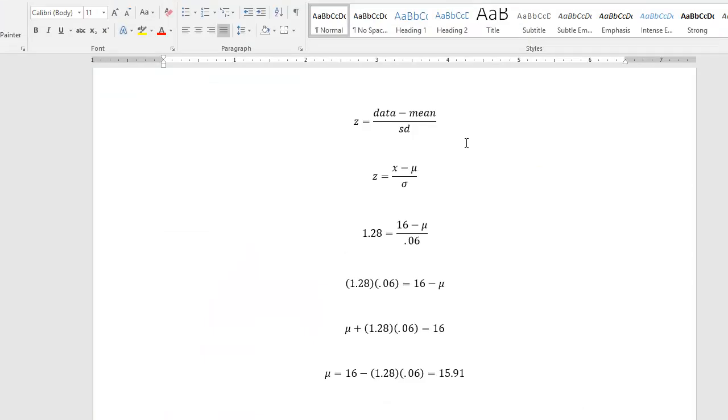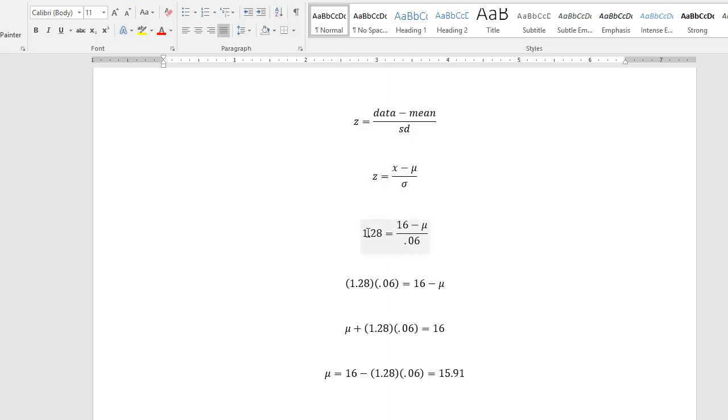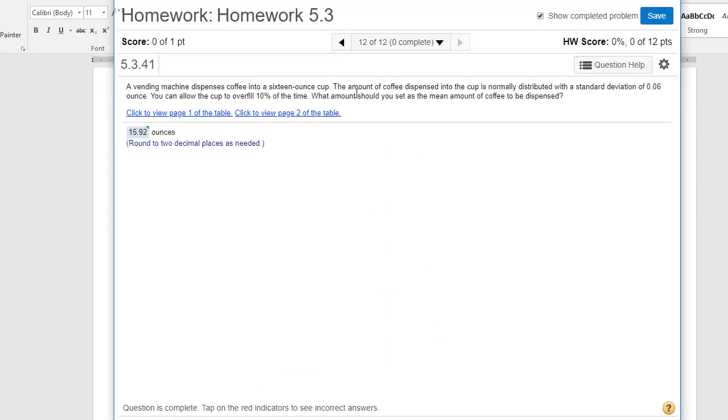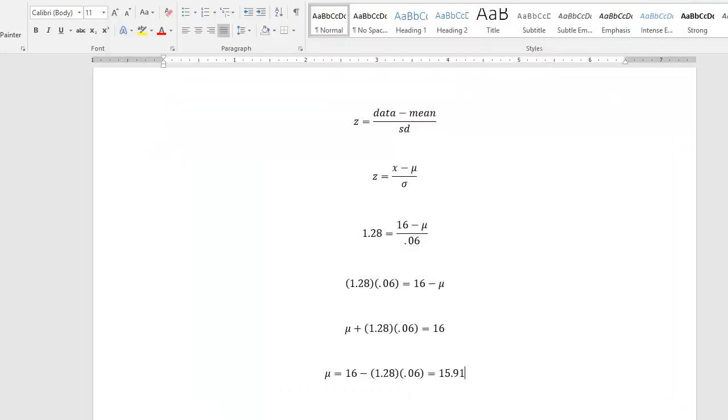So this problem is asking for what is the mean. So what we're going to do in this case is use the z score formula. Remember, kind of in words, the z score formula is we're going to take the data value minus the mean divide by the standard deviation. So in symbols, we have this as our formula. So I know the z score that will correspond to the 10%. I know the x value is 16. So remember, in our verbiage of our problem, we have a 16 ounce cup here.